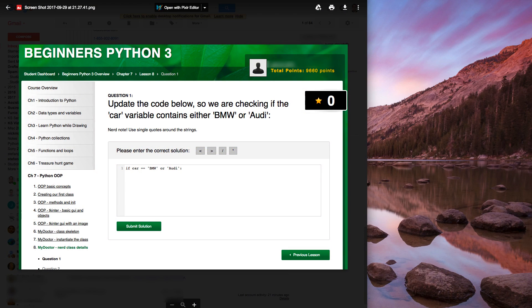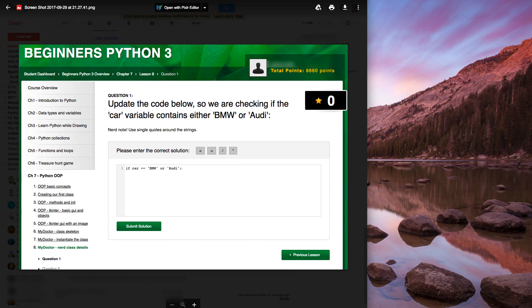All right, somebody sent me a screenshot from the Studio Web Beginners Python course asking me a question.